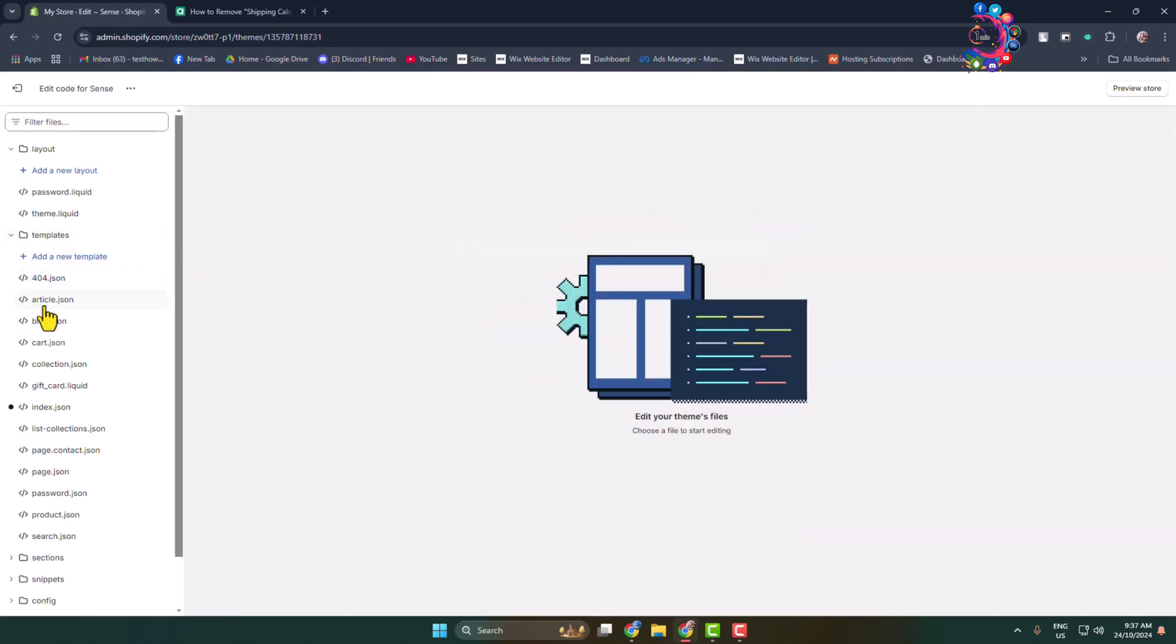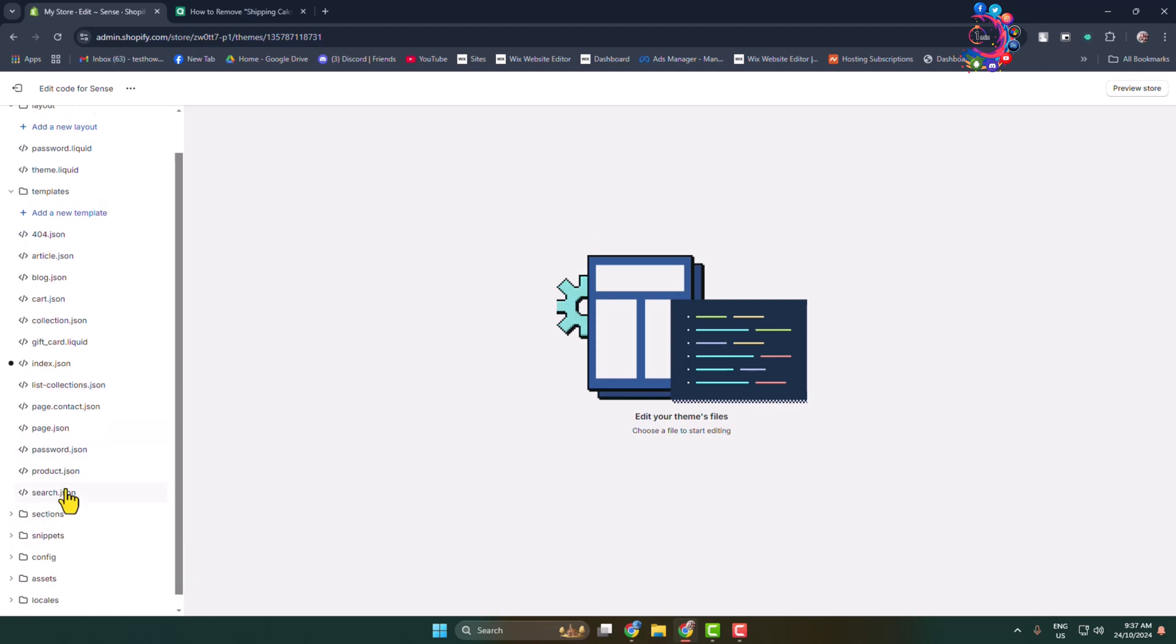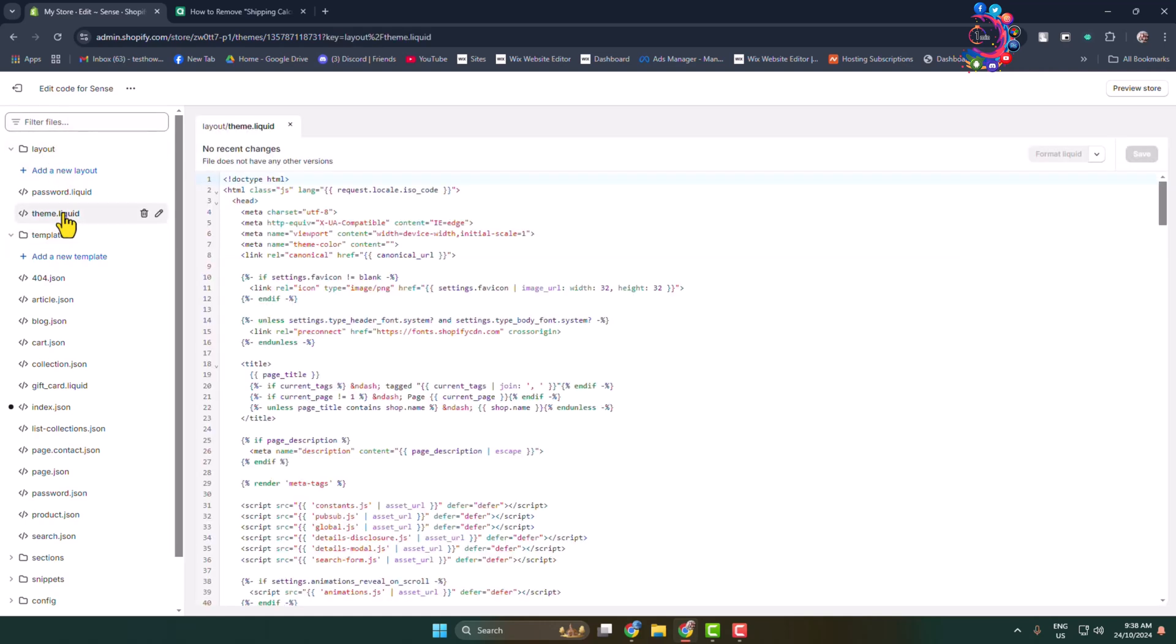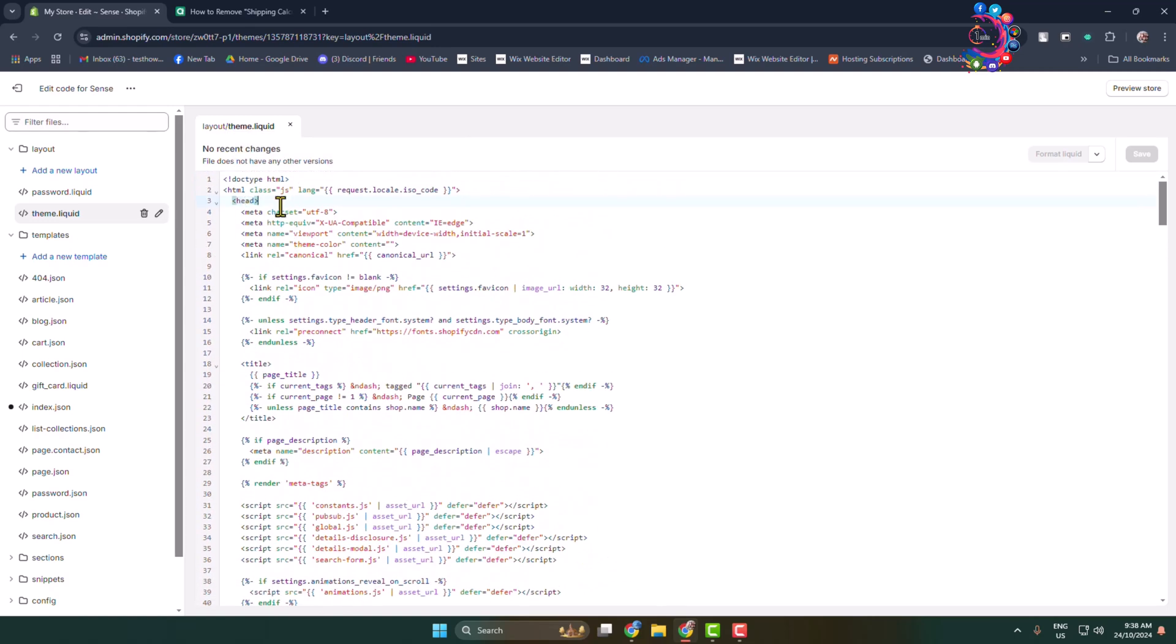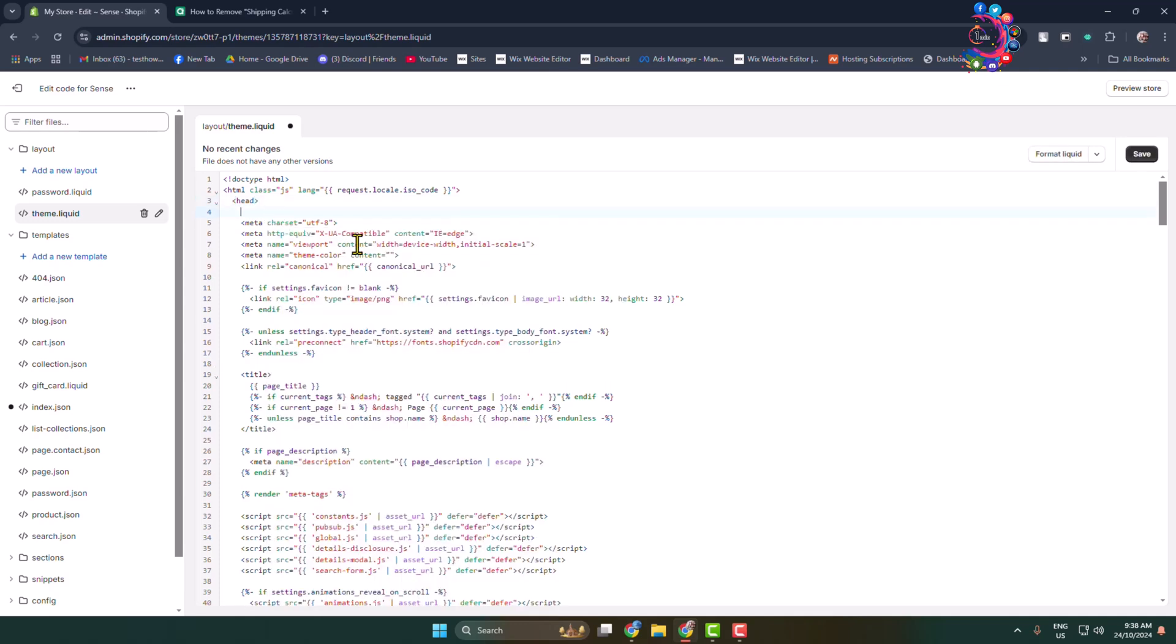Here you have to find the theme dot liquid file. Here we can see the theme dot liquid file. You can use this search box to find it. Open it and here we can see the head tag. Inside of this head tag, you need to add all your meta tags for your website.